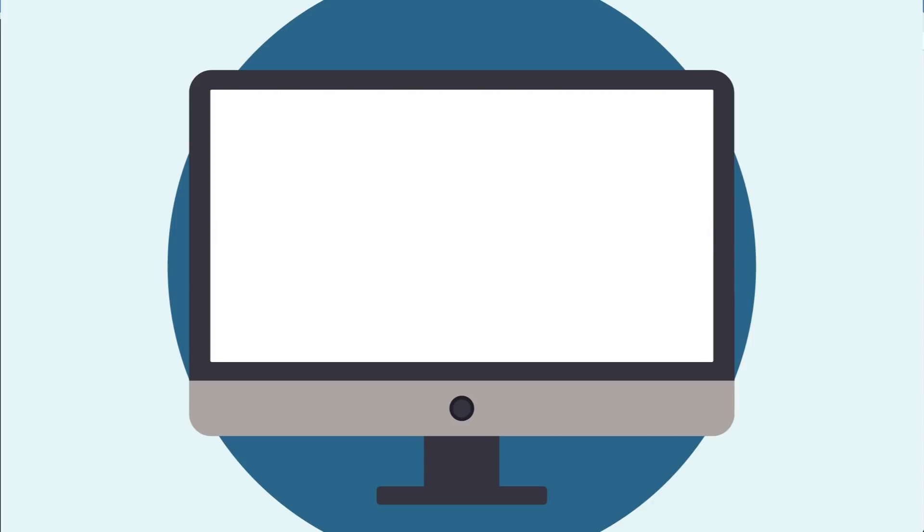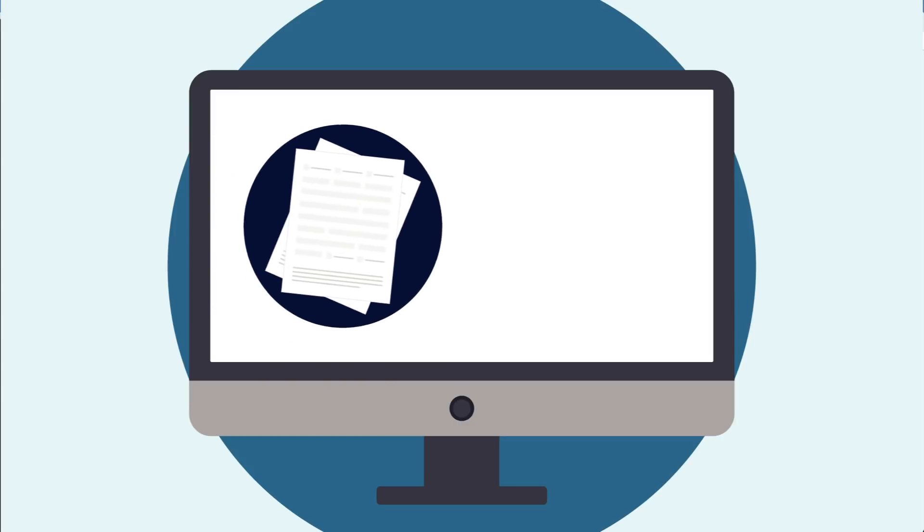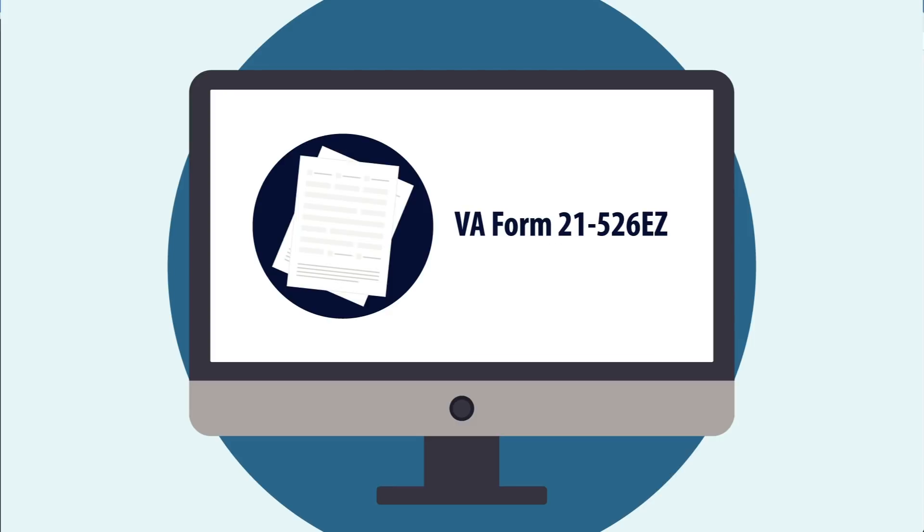This Self-Service Claims Tool provides a digital representation of VA Form 21-526EZ, the March 2018 version, as well as VA Forms 21-0781, 0781A, 4142, and 4142A.